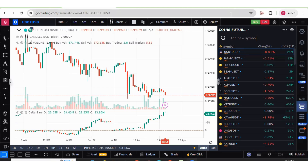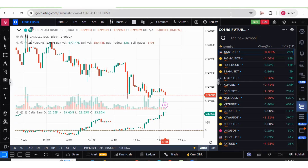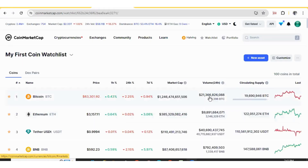Hello everyone. In this video we will try to use the cumulative volume delta scanner in the watchlist for cryptocurrencies. Since cryptocurrencies go with a lot of pump and dump, we will try to find quick trading opportunities through this feature.